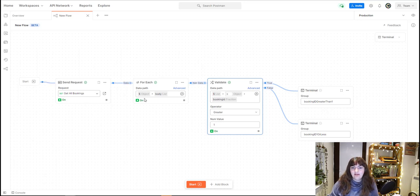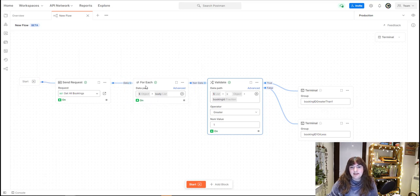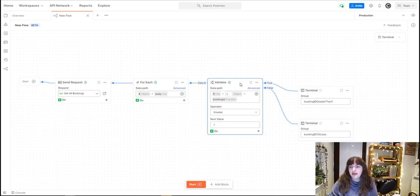What it will do is bring back a list of all the bookings that are currently in the system. I've added a for each block to that, which links with this data line here. To that, I've said for each item in the body list. So for each booking that's returned from this endpoint, I want to validate.